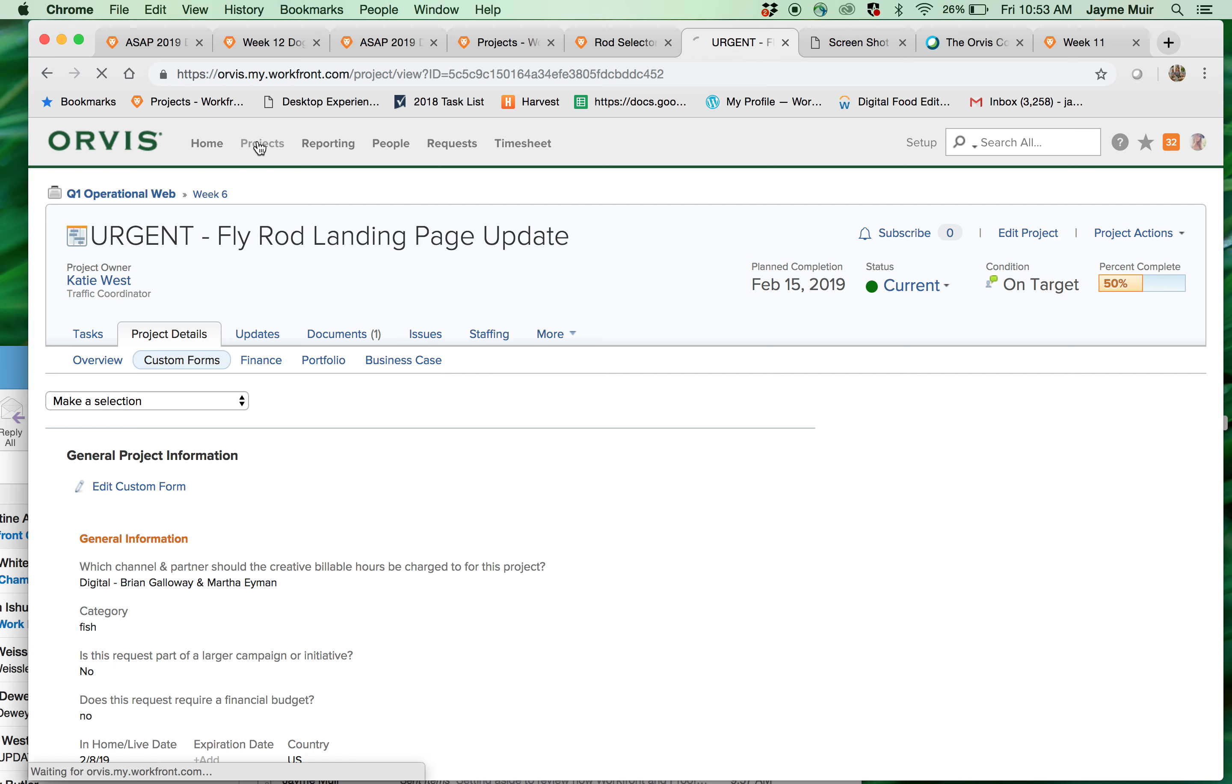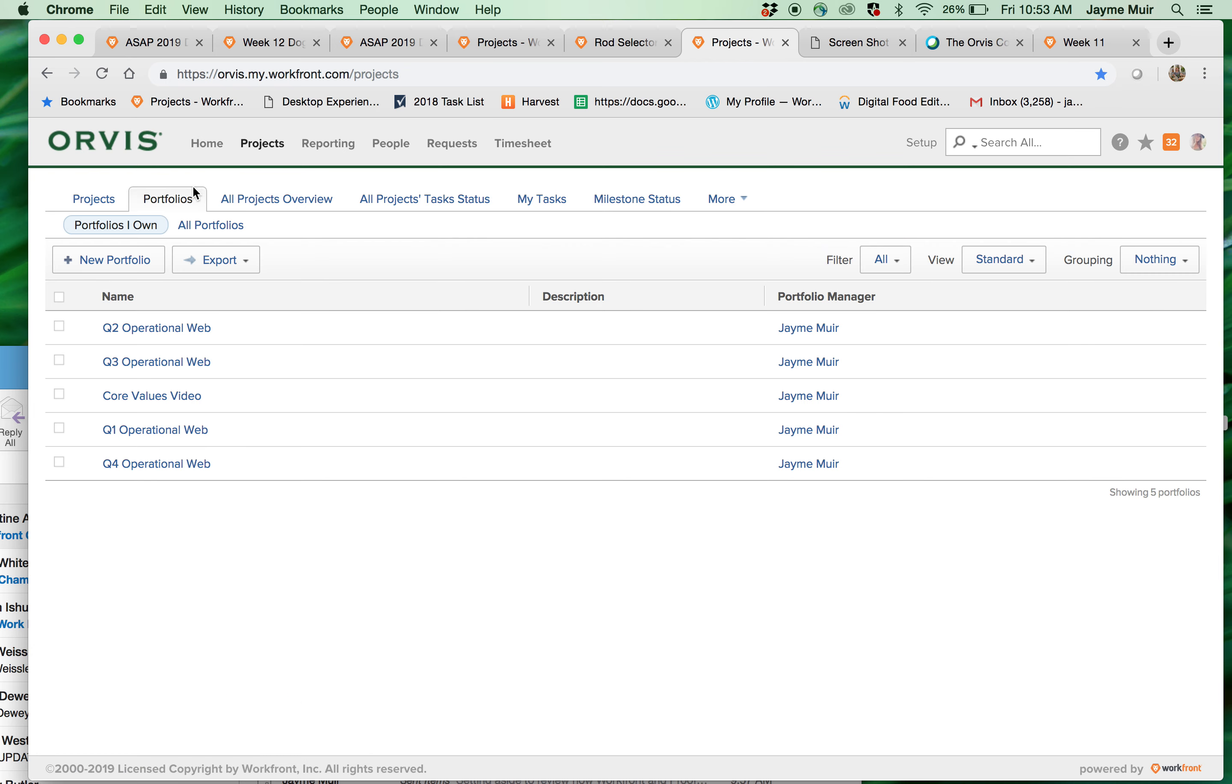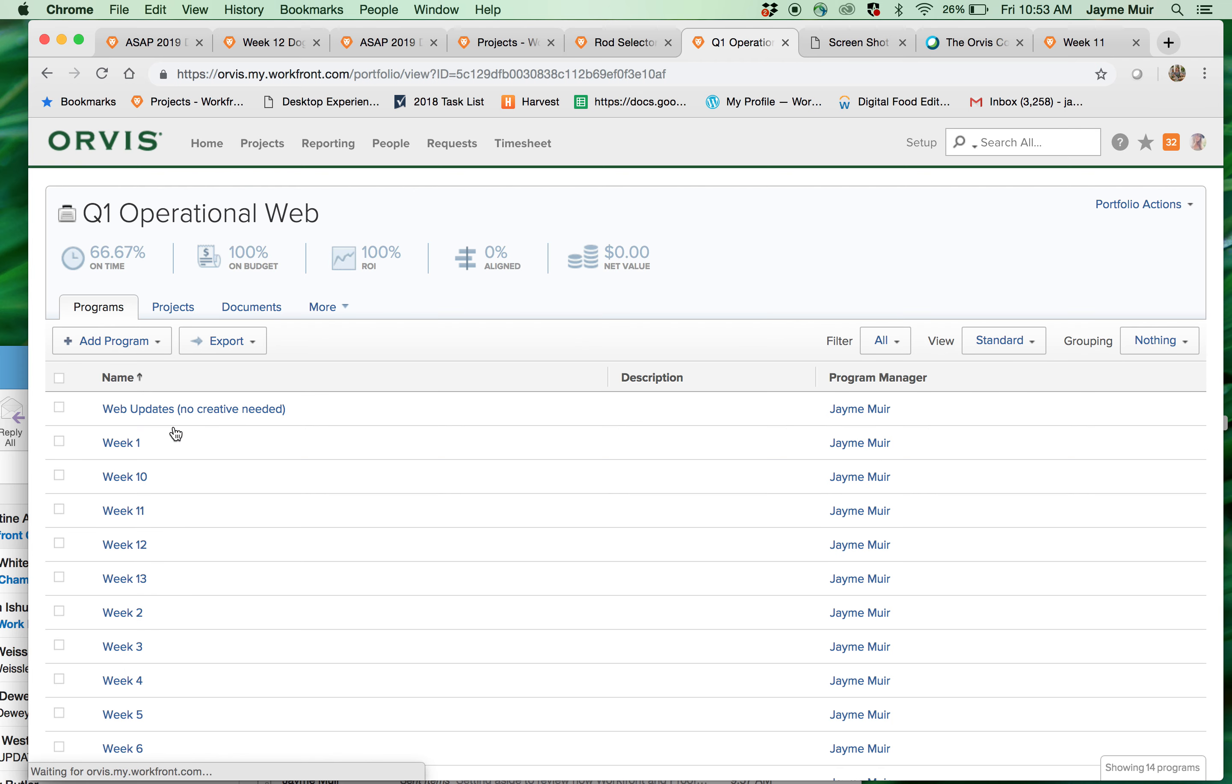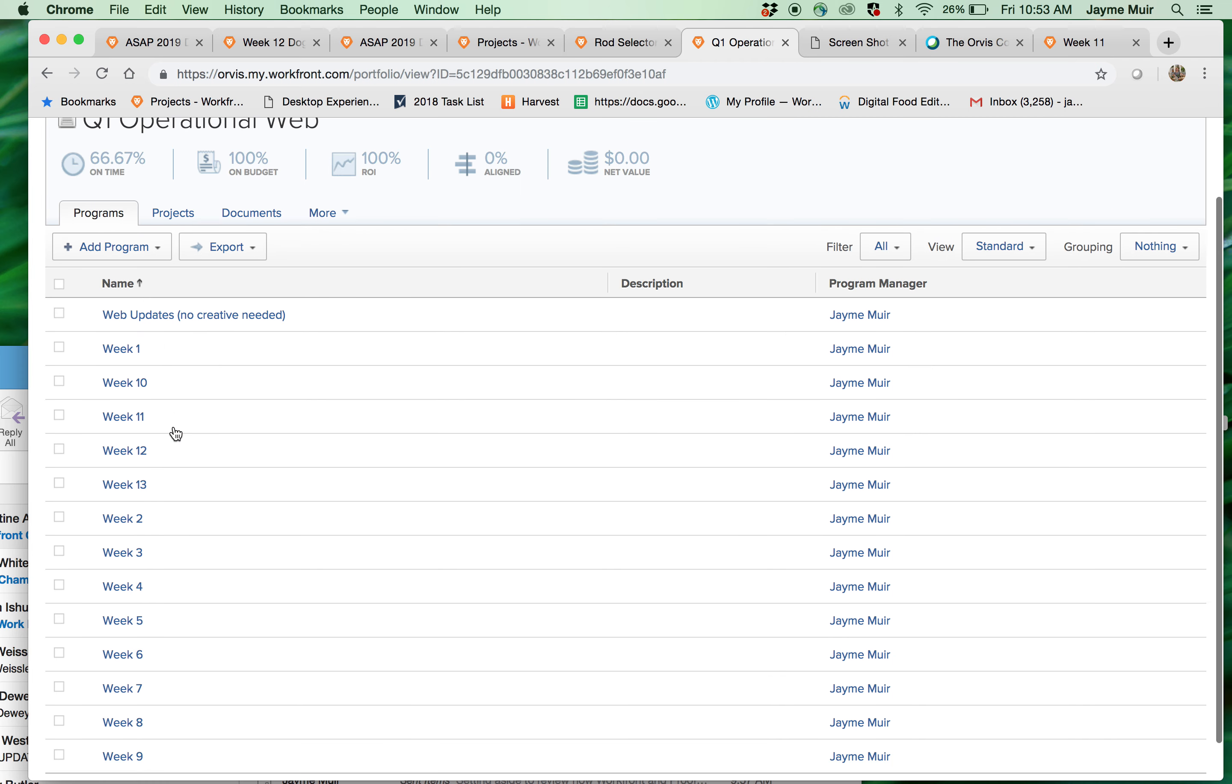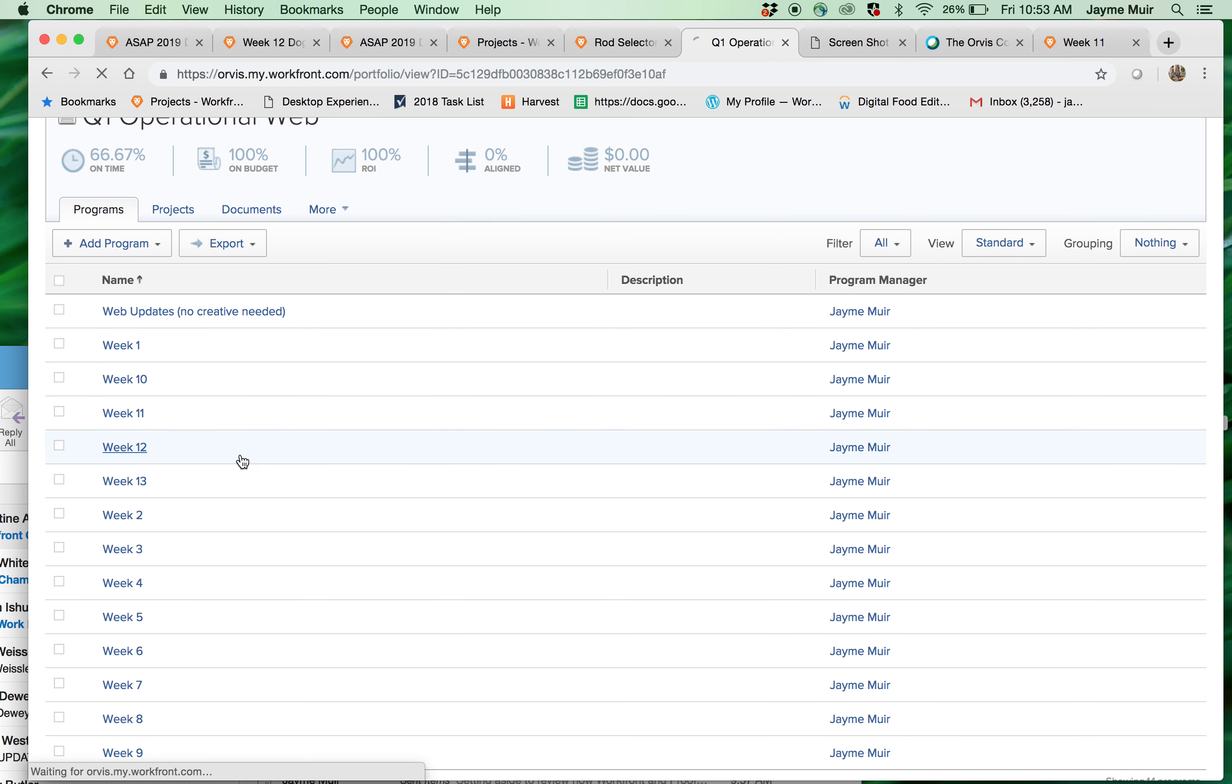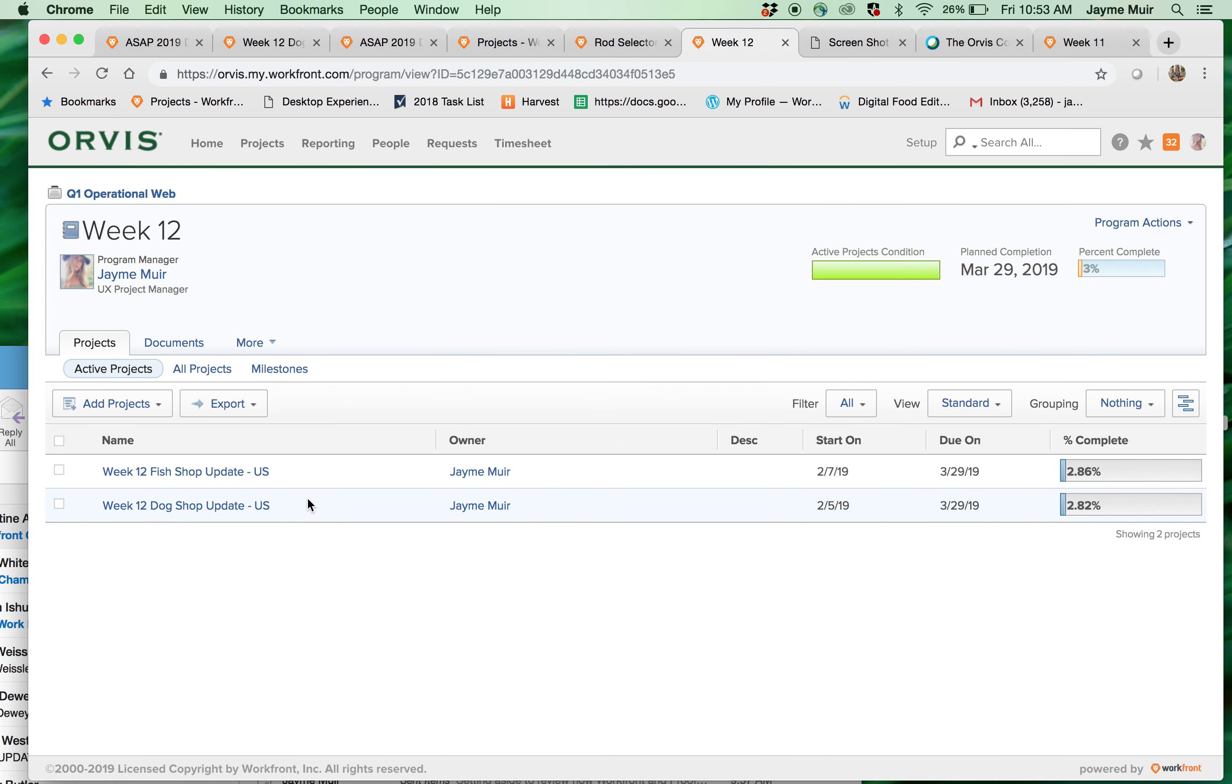So when you click projects, click into portfolios and this is where all the quarters live. Within the quarter is where all the weeks live. And within those weeks are where all the updates live or for the Workfront purposes, this is where all the projects live.